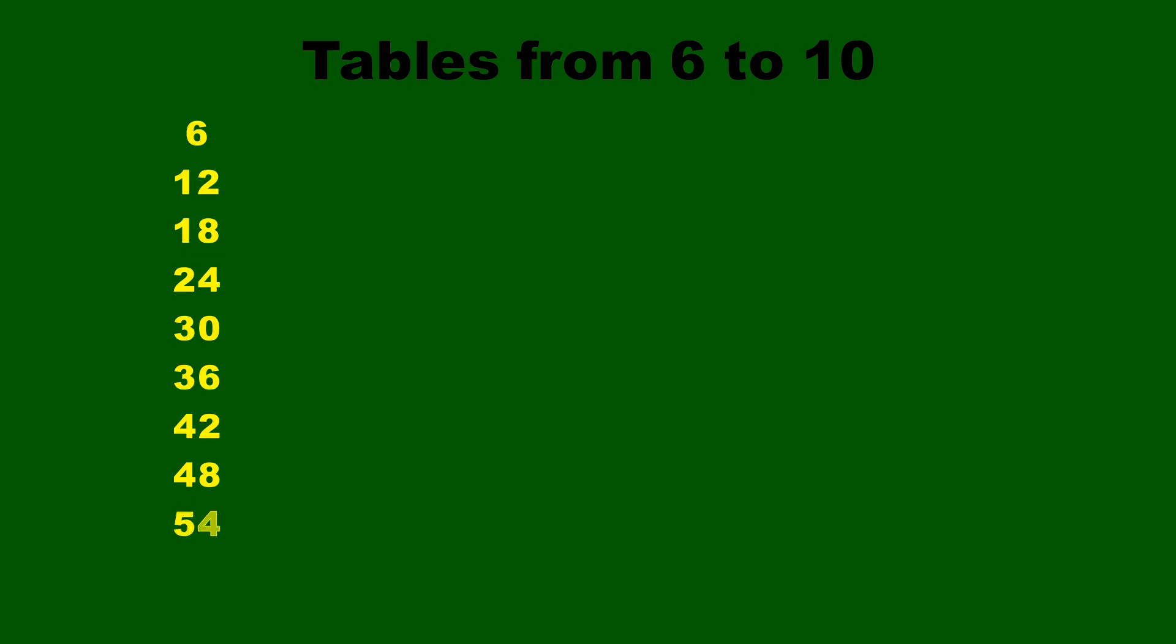6 nines are 54, 6 tens are 60, 7 ones are 7, 7 twos are 14, 7 threes are 21.